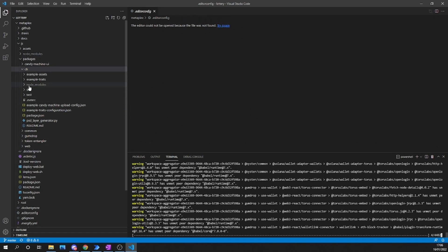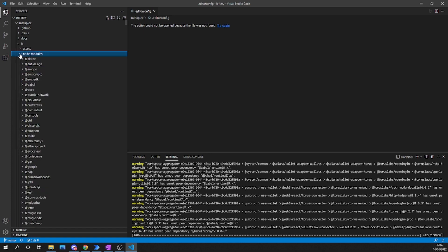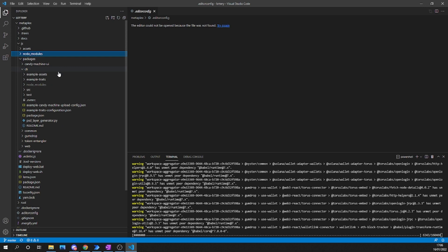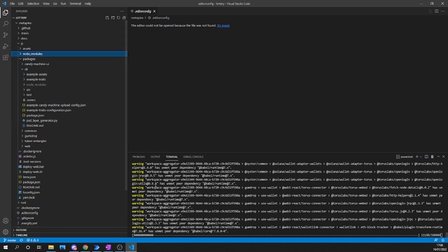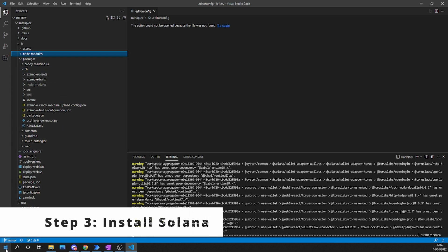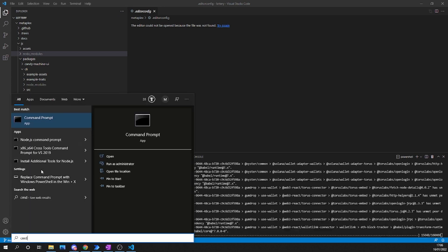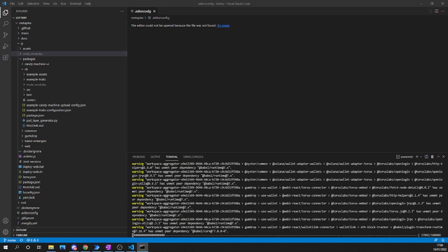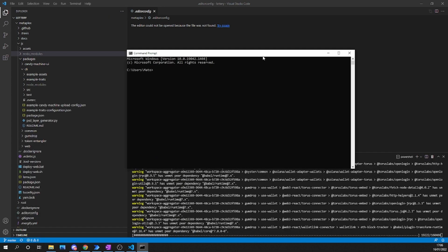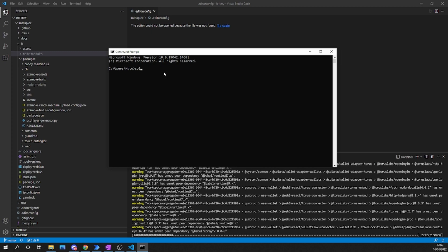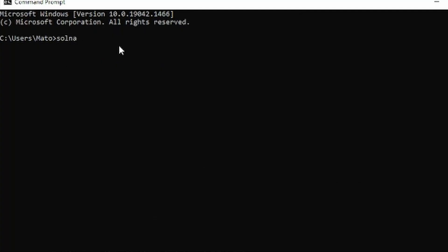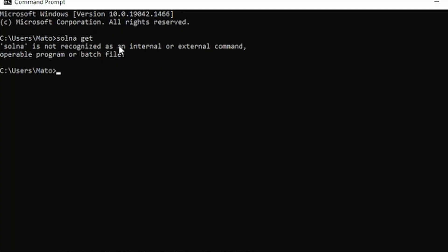In my installation, as you can see, it's still installing, but I do have a couple of warnings. You can also see that there are some node modules and files being created. This installation is going to require some time, so while it is going on, we are going to set up our Solana wallet and also set up Solana on our machine.